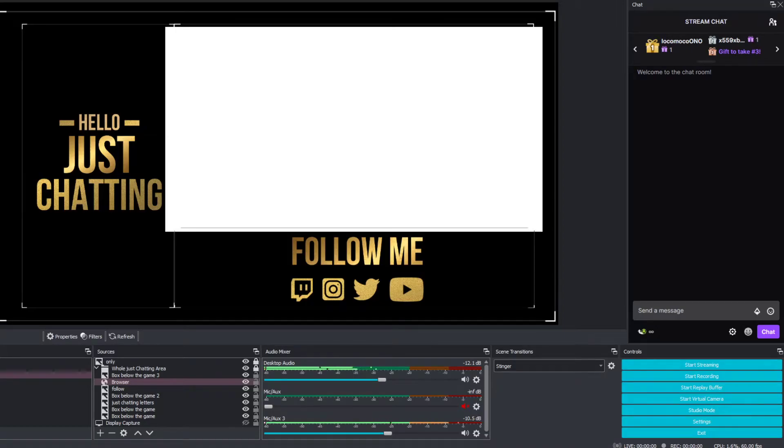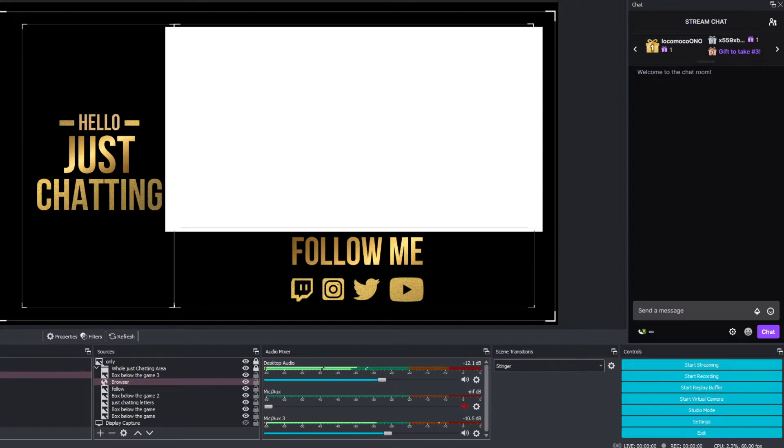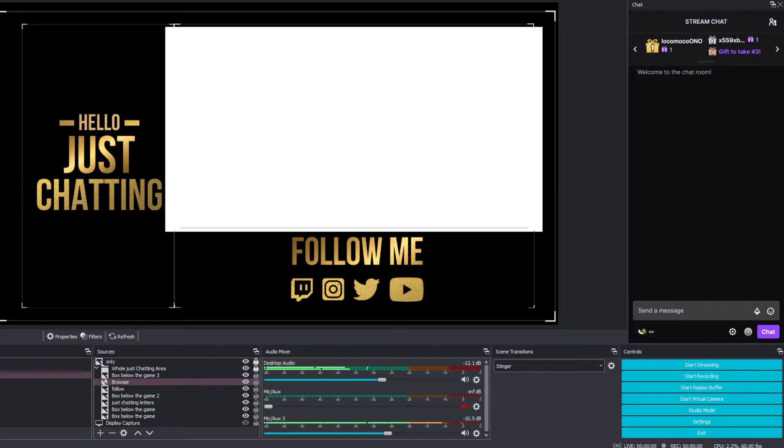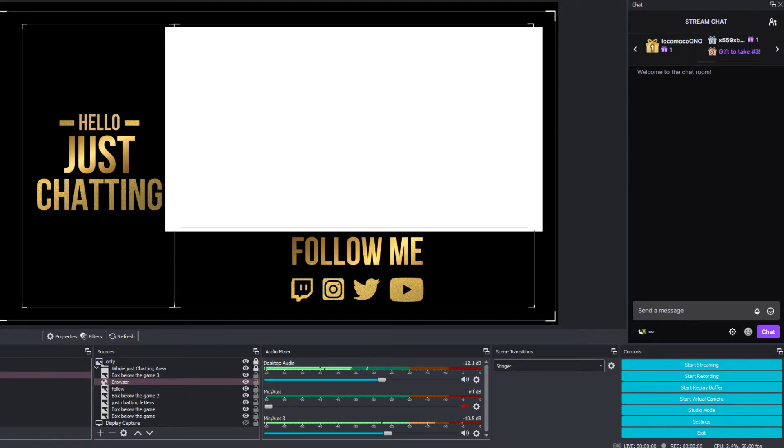Alright everyone, today I'm going to teach you something new. Welcome to this brand new video. Today I will teach you how to make your chat in OBS Studio go to dark mode. What you have to do first - we are going to assume that you already know how to pull up your chat and you have it already ready.